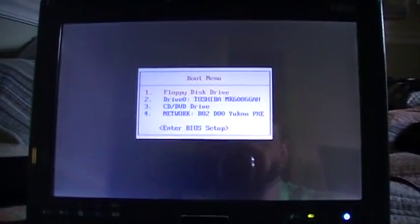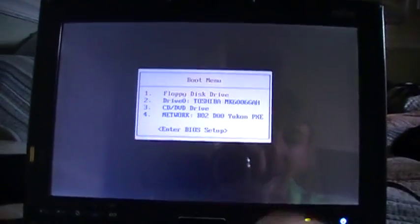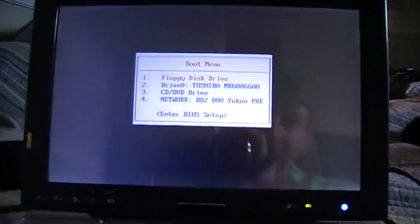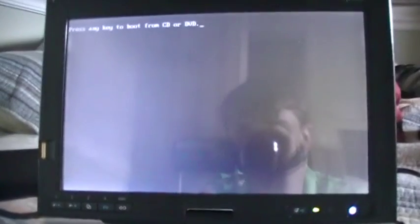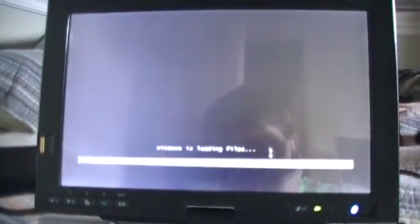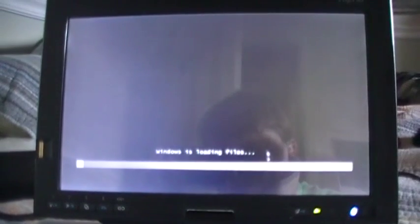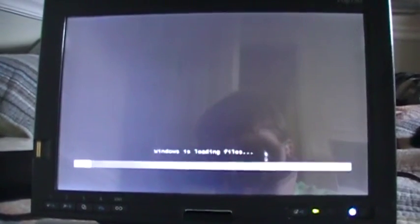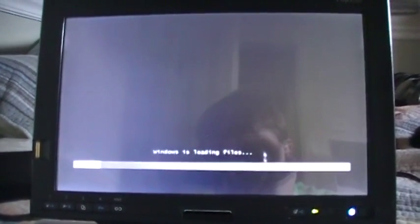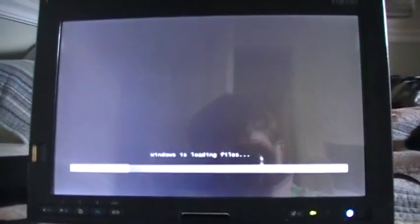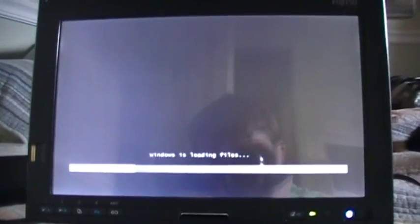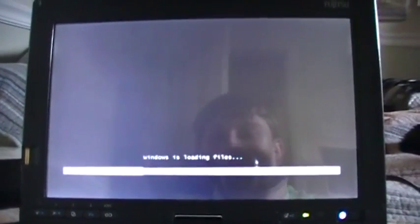Alright, the Vista disk is in the drive. Let's go ahead and boot off of the CD-ROM drive. We have our typical press any key to boot from CD or DVD message here. And Windows is loading files. As if you haven't seen this enough when installing Windows 7. But it does that in Vista, too.